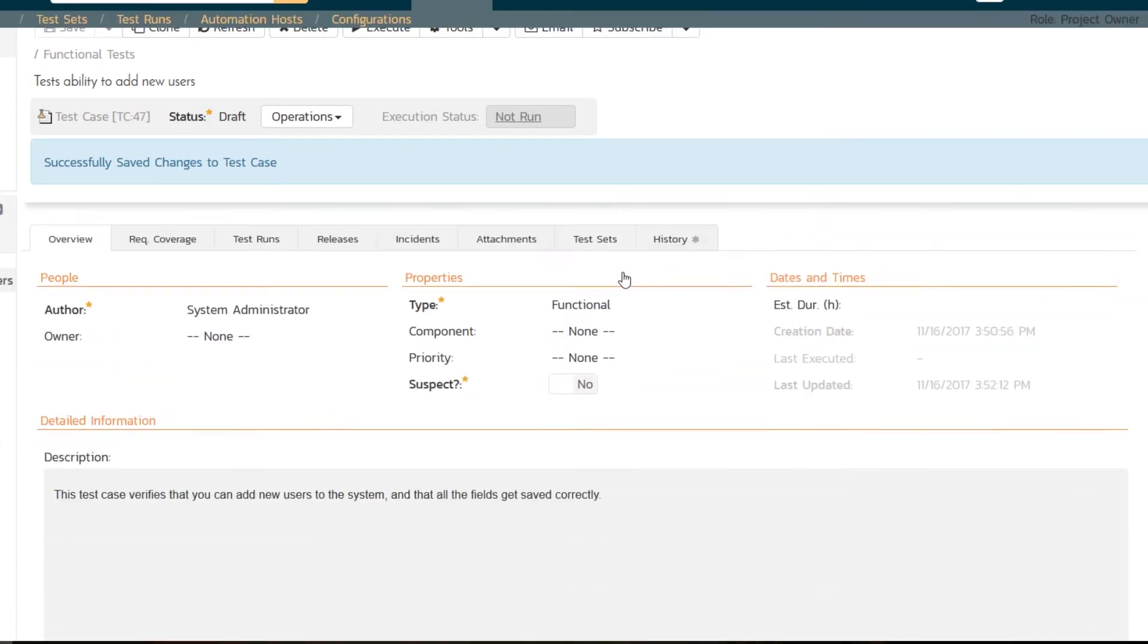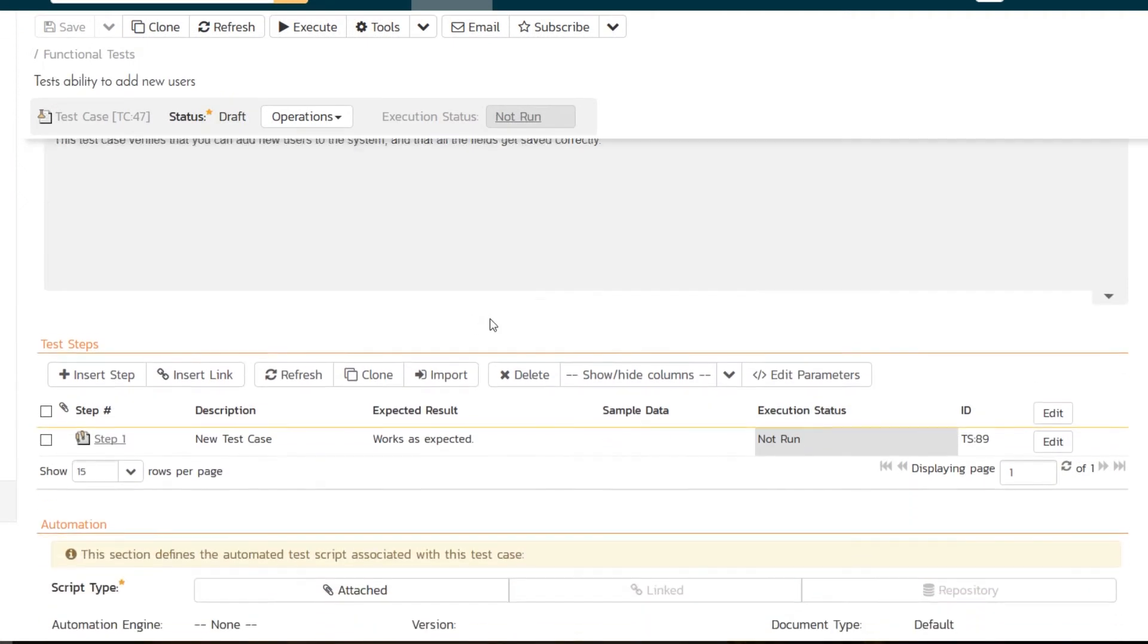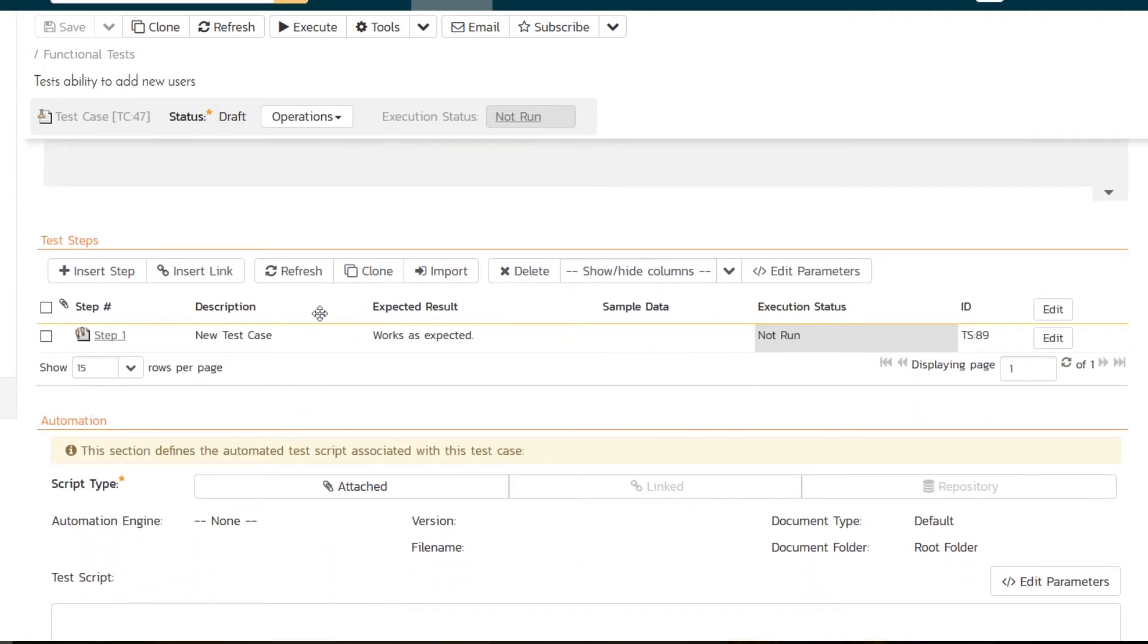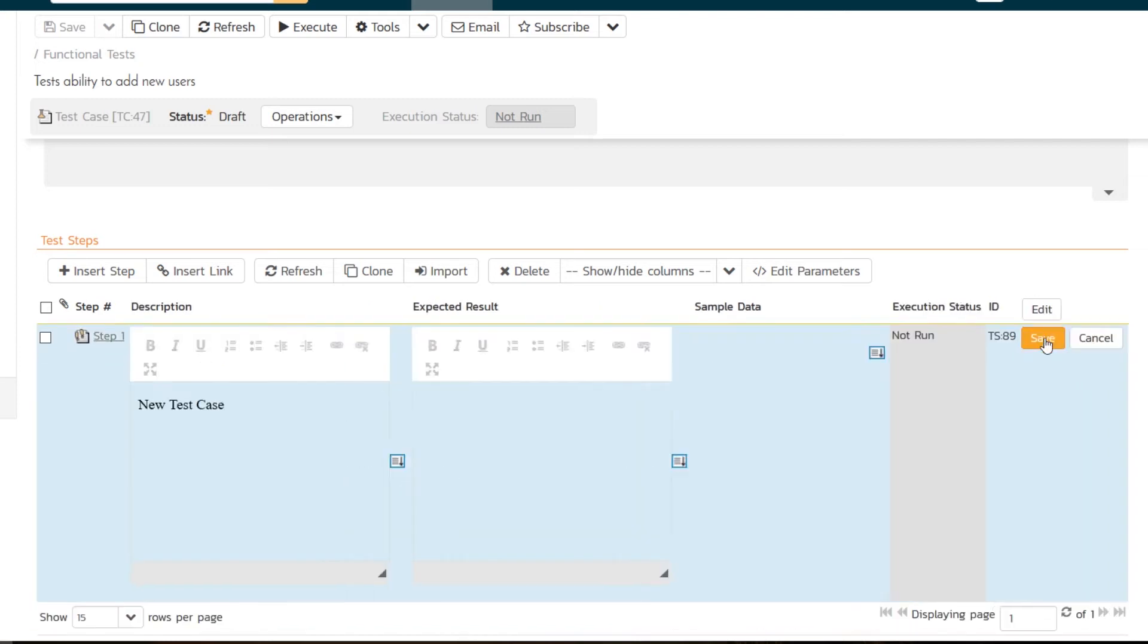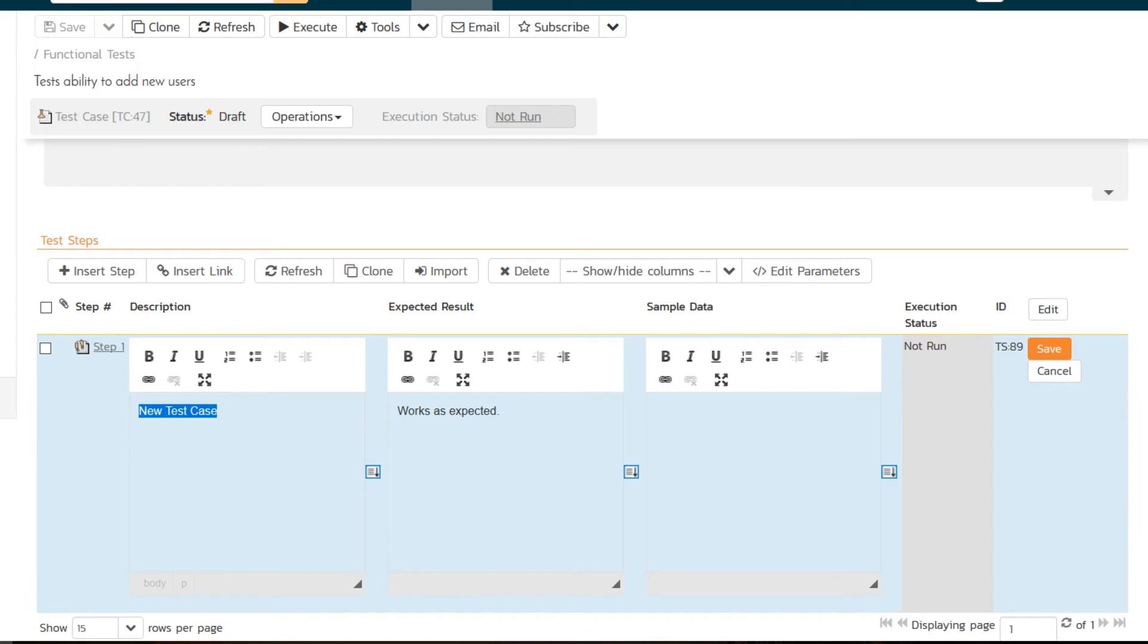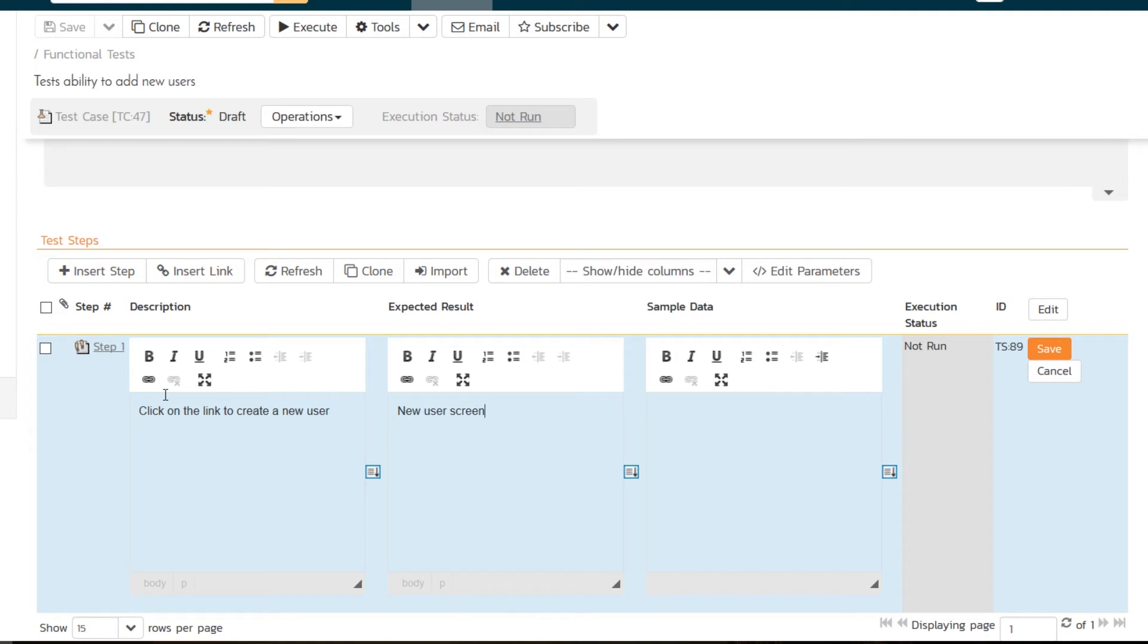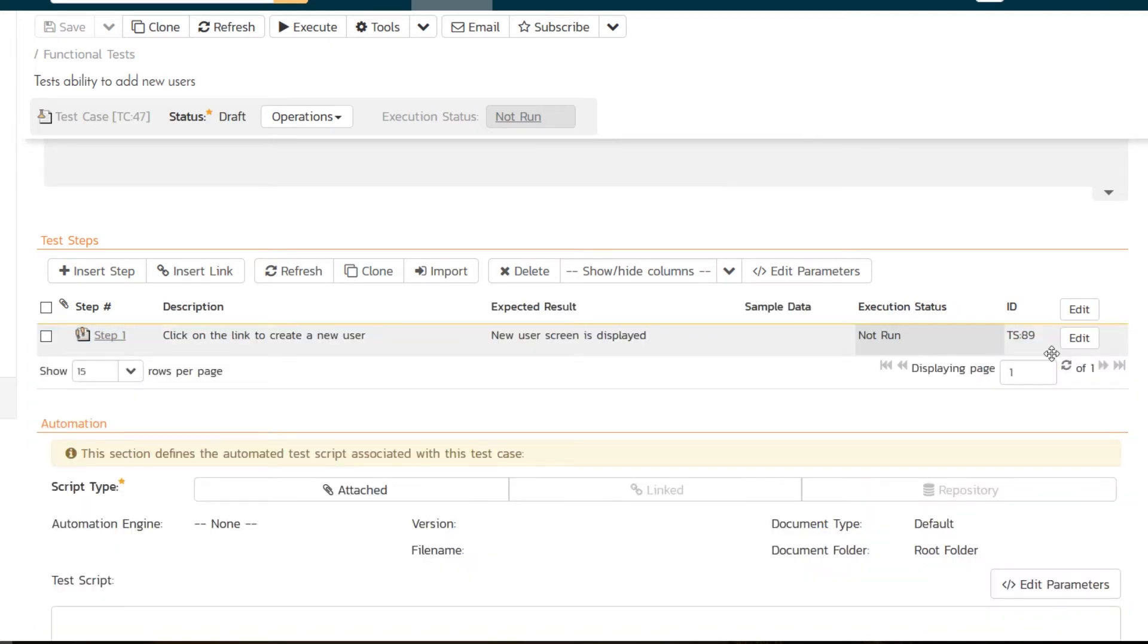I'm going to scroll down. One of the things I can do is see my test step. By default, Spirotest will create a single test step called name of the test case 'and works as expected.' We do that so you can actually run this test case right away. But in some cases, you may want to put a bit more information in here to help someone understand what they're testing. We'll edit the first row and make that a bit more explanatory. 'Click on the link to create a new user.' And we expect if that works, 'the new user screen is displayed.'